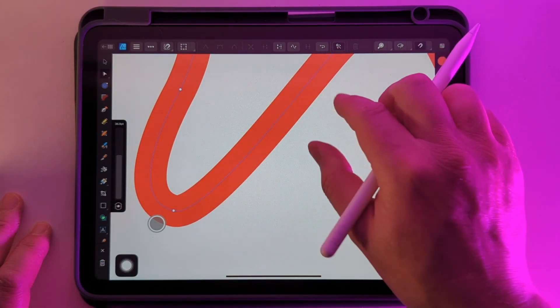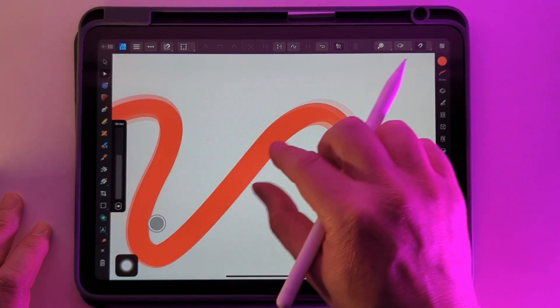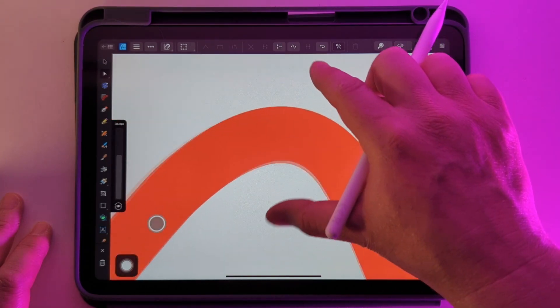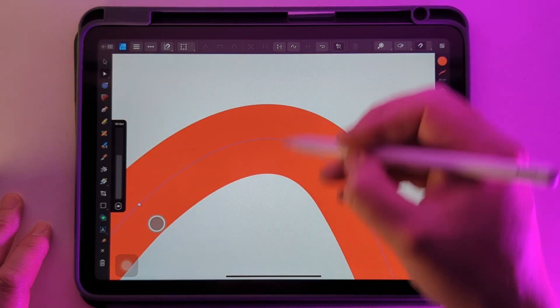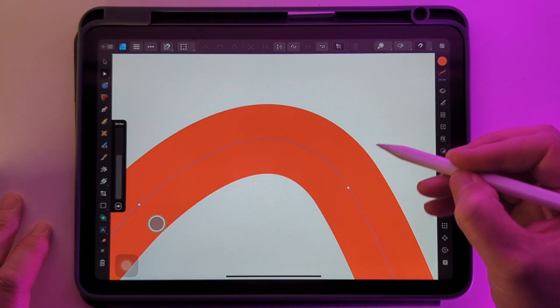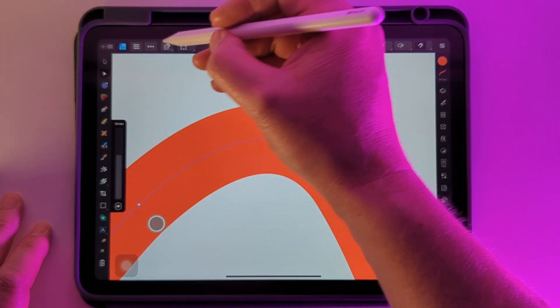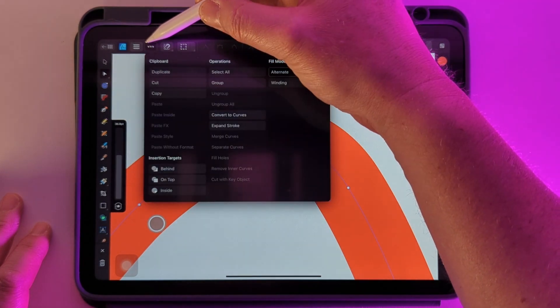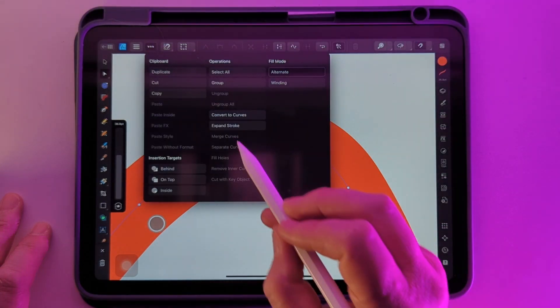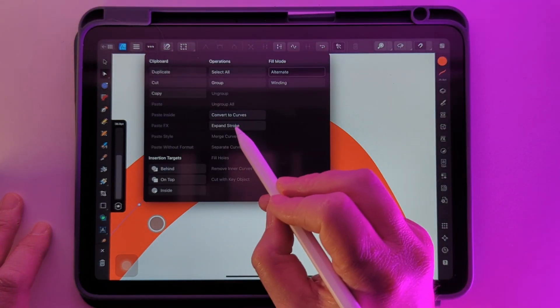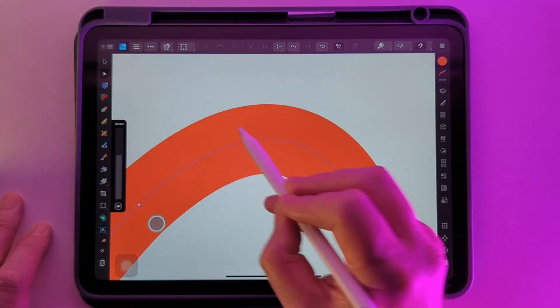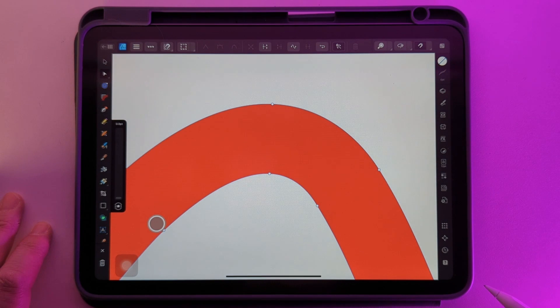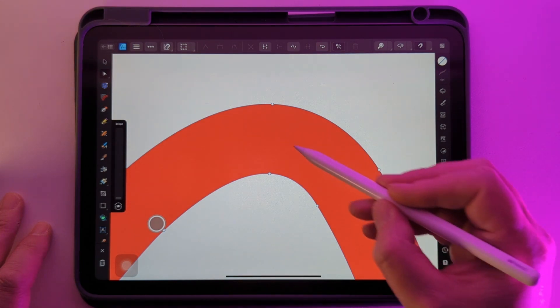But what if we wanted to change the edges? How do we get to the edges? Let's go over to the three dots and we're going to expand stroke and that'll move that path to the outside.